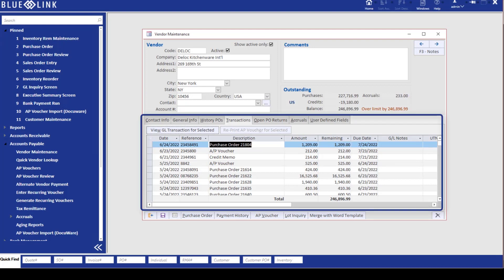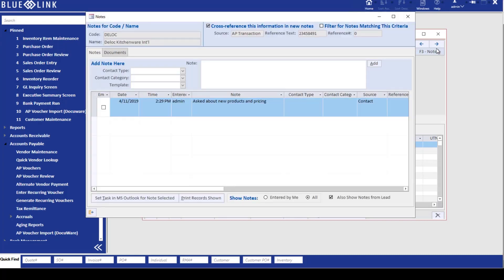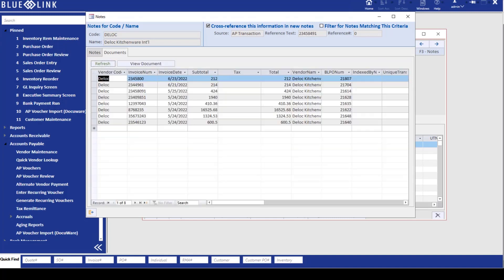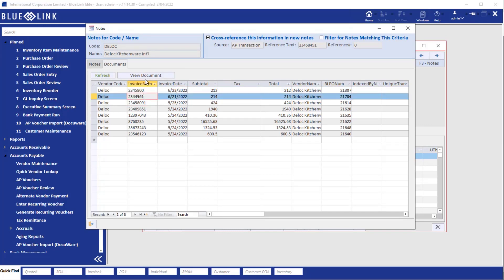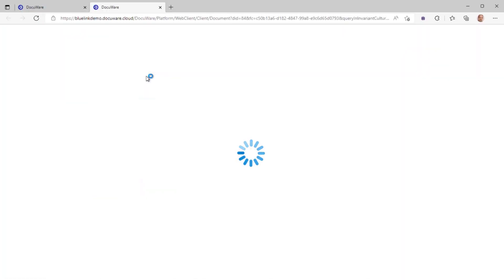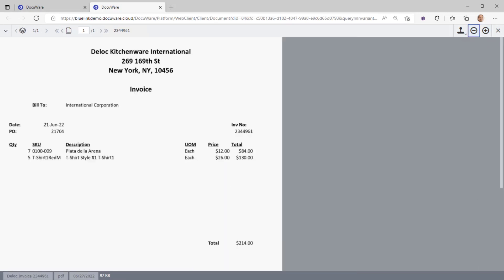We have a number of invoices on file for this vendor. If we click on the F3 notes button to pop up our standard F3 notes screen and click on the documents tab, we get a view of scanned supplier invoices that are already in DocuWare but that are linked to this vendor, including the cross reference to the invoice number. It's simply a matter of selecting any one of these invoices and clicking on the view document button to see a live view of that document.